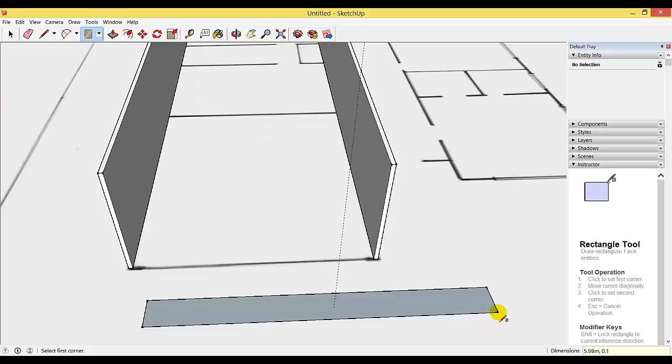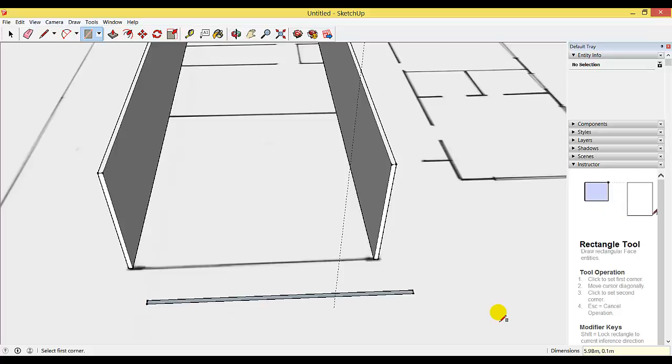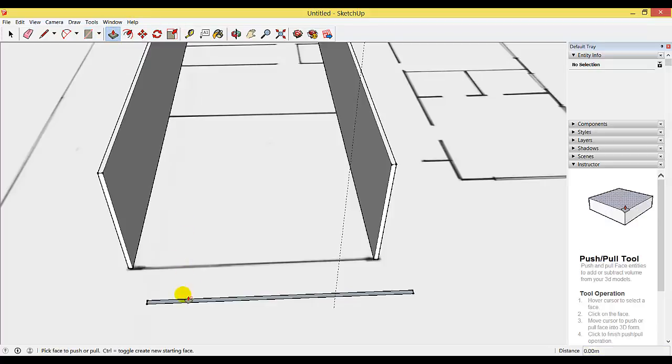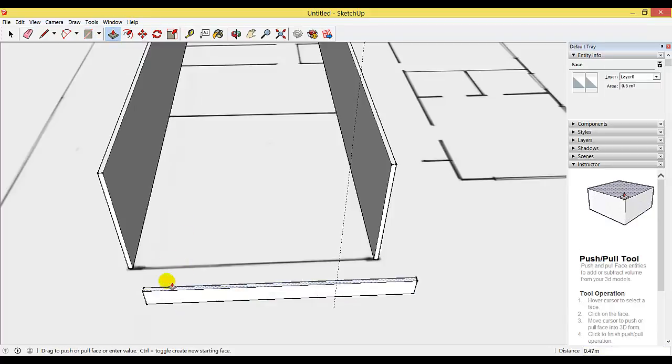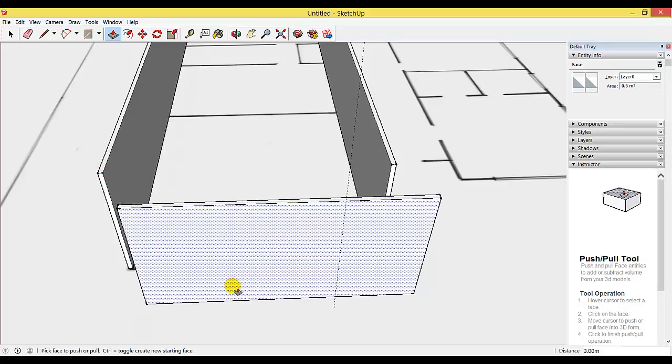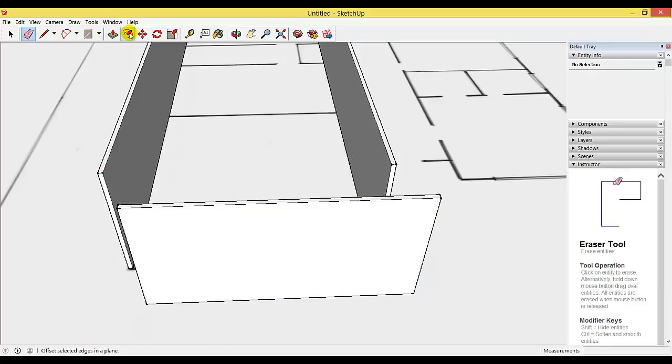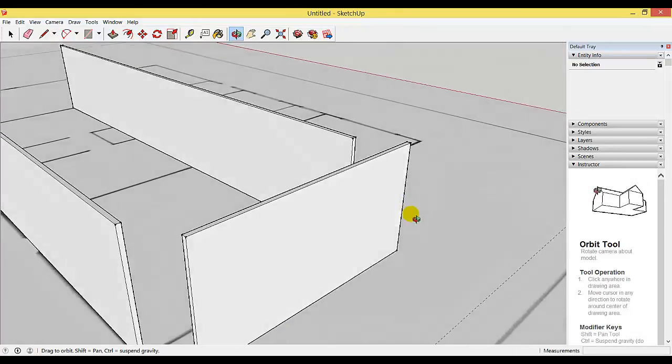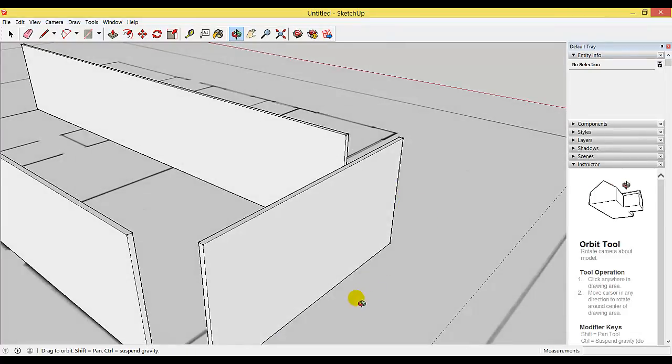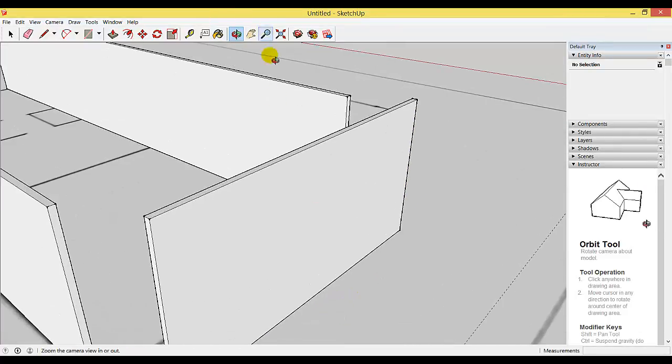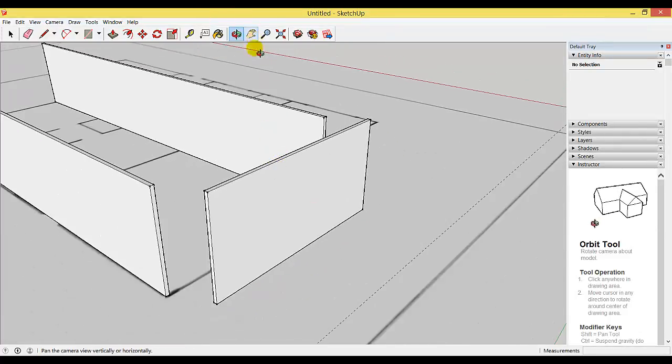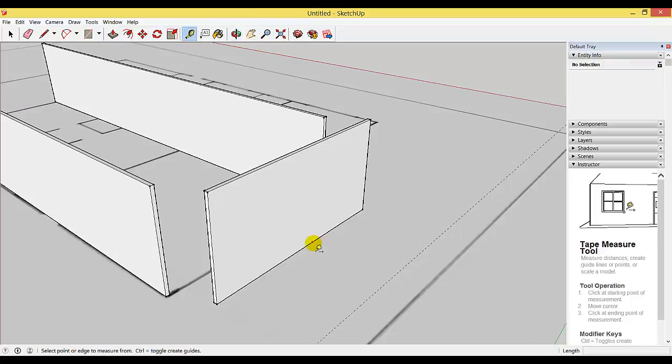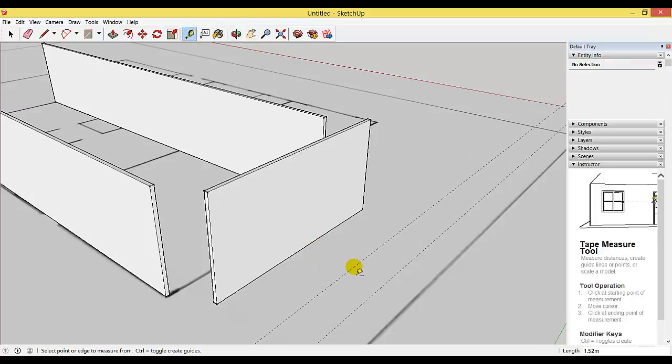Use the push-pull tool to pull it up and match its height to your other existing wall. We're going to put a construction line in front of that wall. The construction line will come out two meters because I want the curve to be two meters out from the wall.